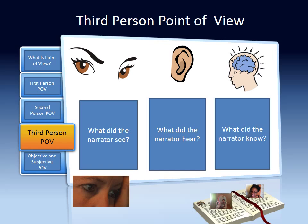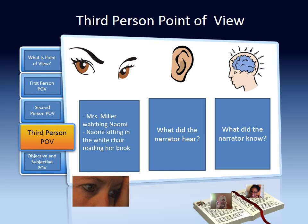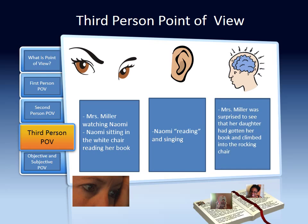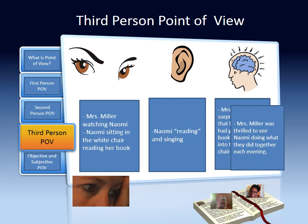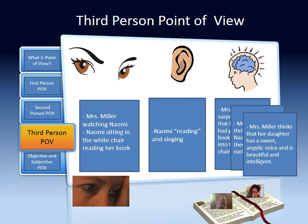What did the narrator see? The narrator saw Mrs. Miller watching Naomi and Naomi sitting in the white rocking chair reading her book. What did the narrator hear? The narrator heard Naomi reading and singing. What did the narrator know? The narrator knew that Mrs. Miller was surprised to see that her daughter had gotten her book and climbed into the rocking chair. The narrator also knew that Mrs. Miller was thrilled to see Naomi doing what they did together each evening. And finally, the narrator knew that Mrs. Miller thinks that her daughter has a sweet, angelic voice and is beautiful and intelligent.